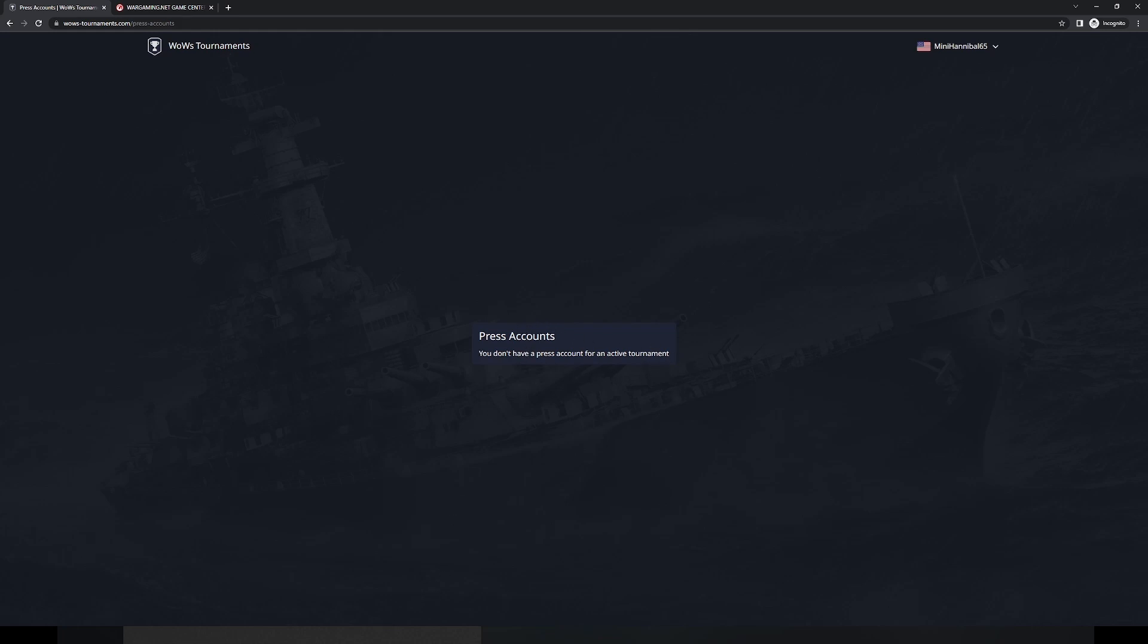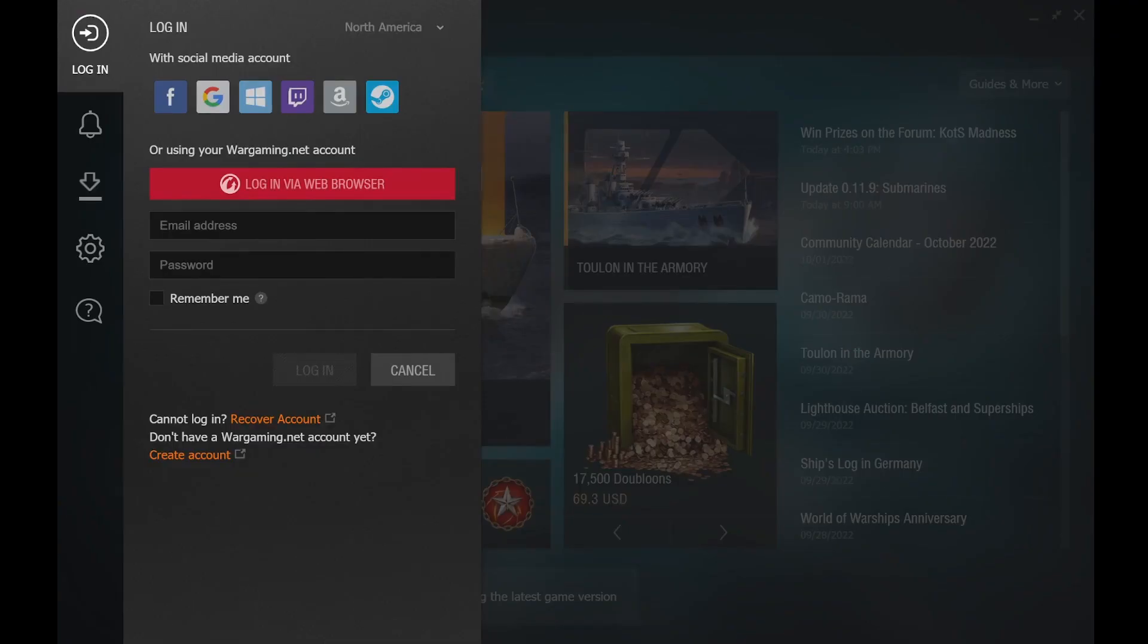You will take that information, you will go back to the WGC, and you will type it into the email address and password. Please remember that capitalization does matter for the password.